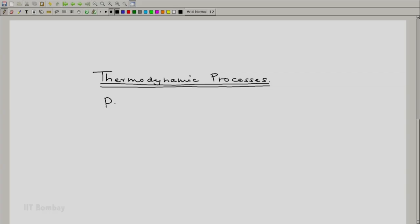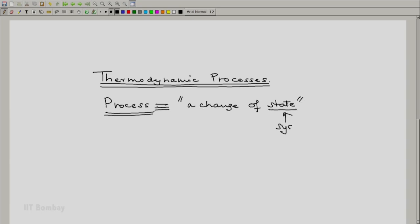In fact, process is a nomenclature which is nothing but a short form. It is equivalent to a change of state, and since state belongs to a system, a thermodynamic system, a process is always executed by a system.